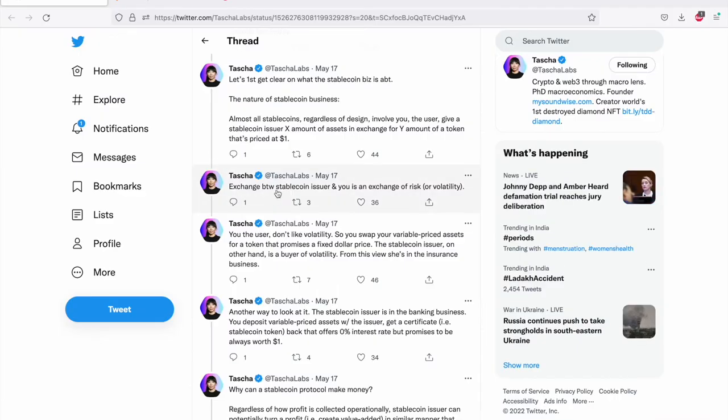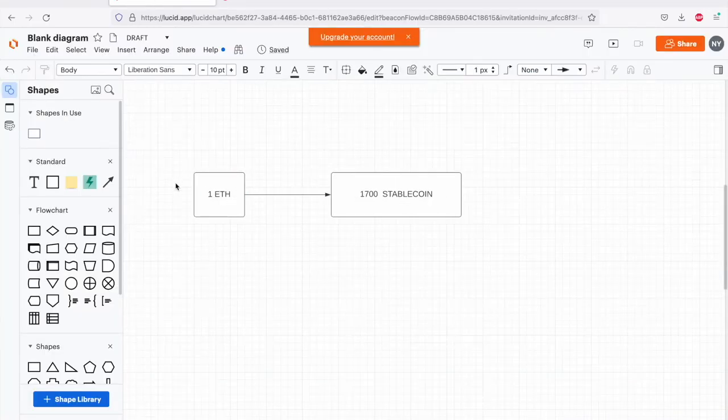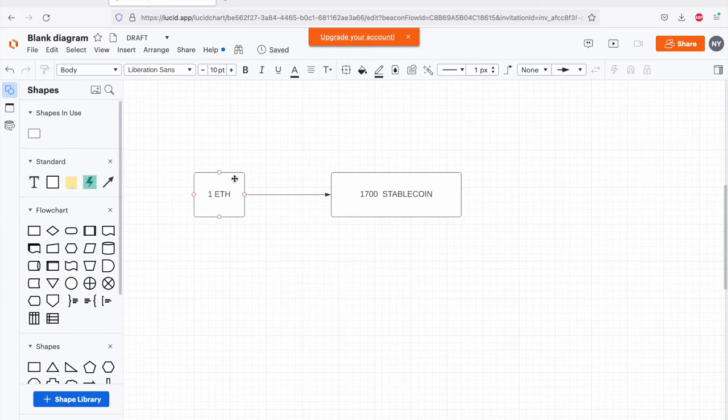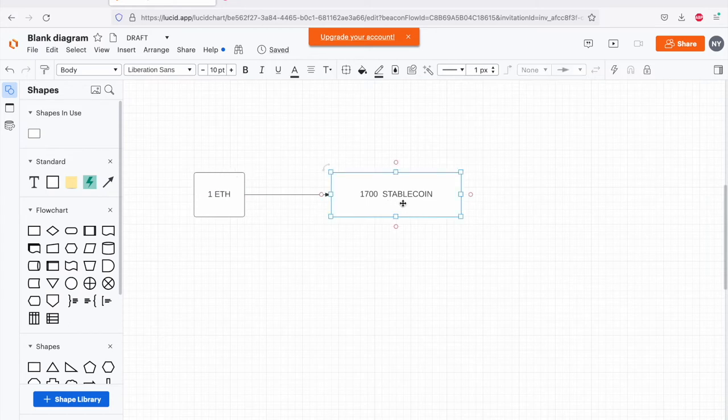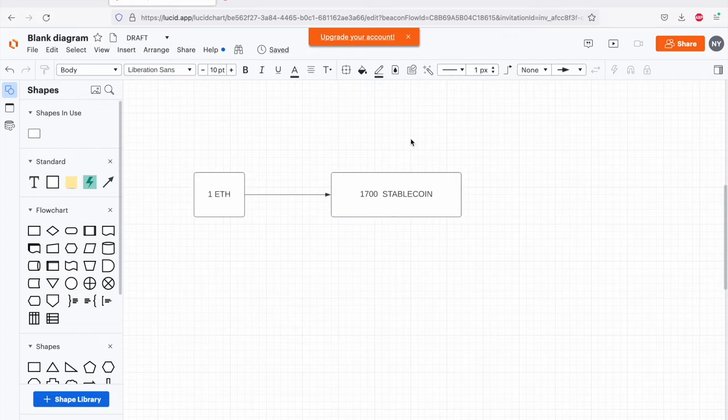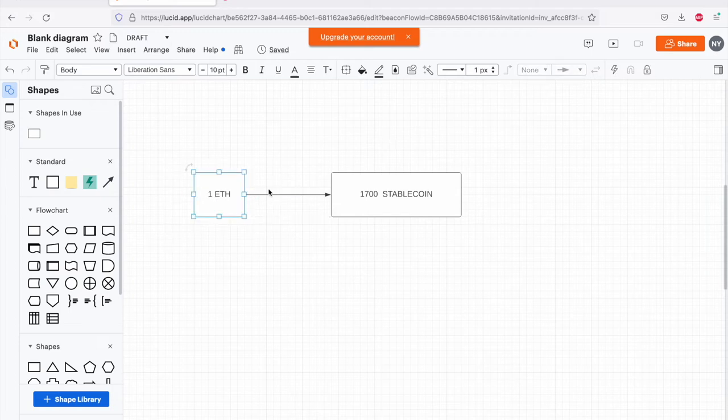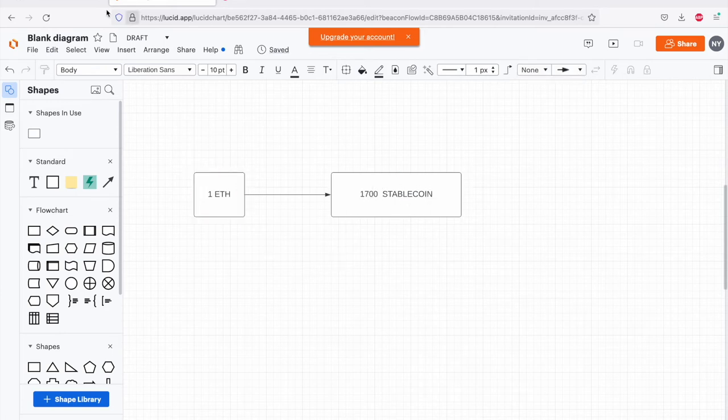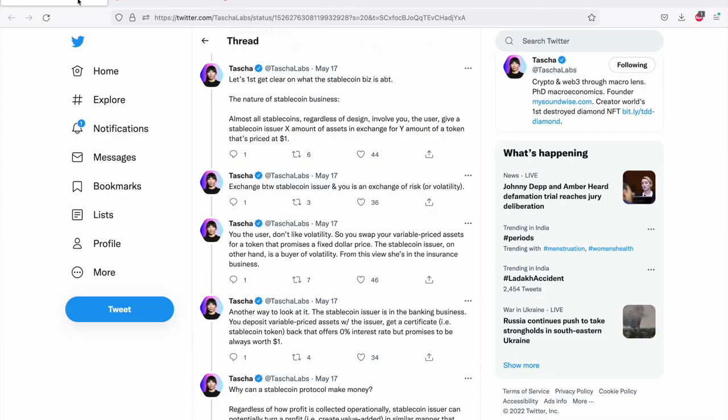Exchange between stable coin issuer and you is an exchange of risk or volatility. As a user, you are exchanging your volatile asset, which is Ether because it can go down in price at any point of time for essentially a sort of insurance that this stable coin is always equal to $1. That means you will always have $1,700 USD no matter what the Ether price is because you have swapped it for this stable coin. That means the stable coin issuer is taking on a risk on this volatile asset.